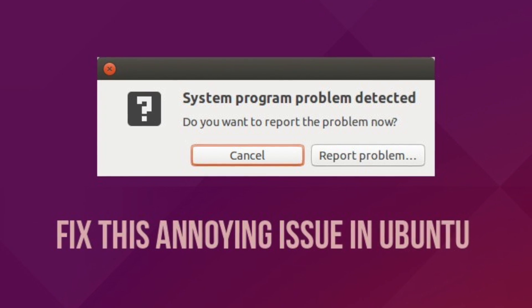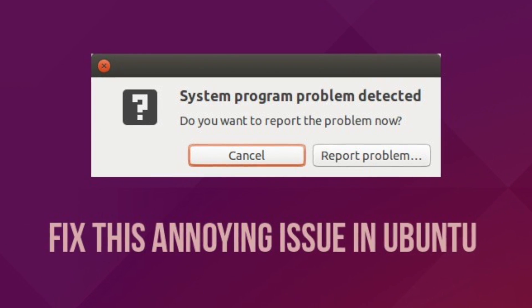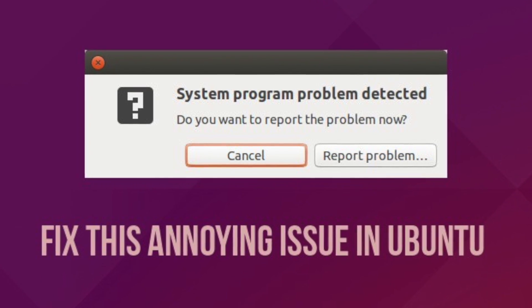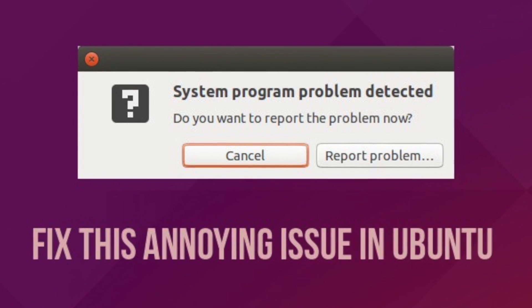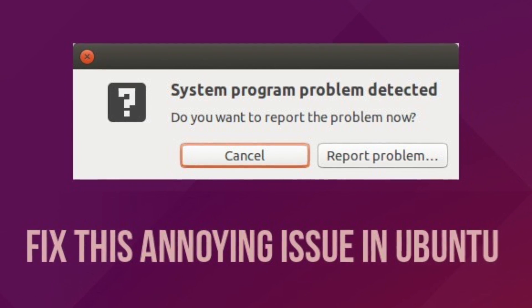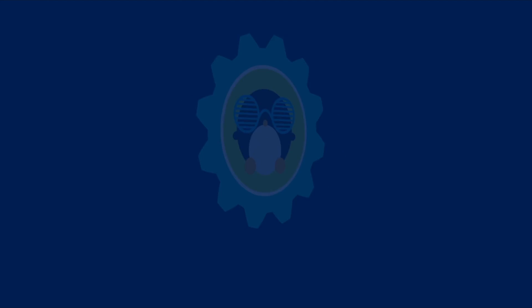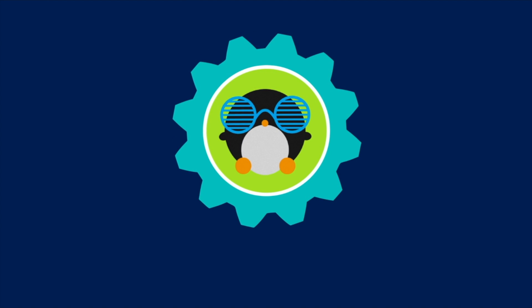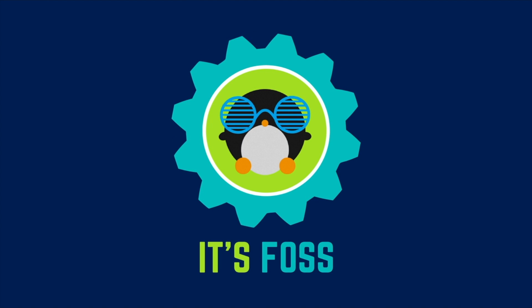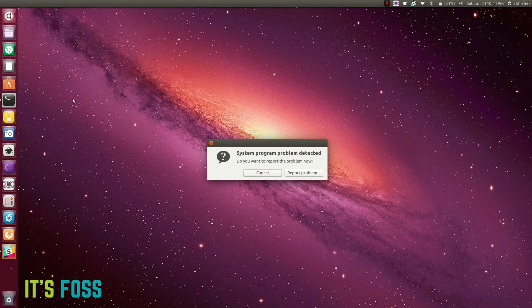Seeing this annoying pop-up again and again in Ubuntu, we are going to fix this. Hello, I'm Abhishek from It's FOSS, and today I'm going to show you how to fix the system program problem detected pop-up.